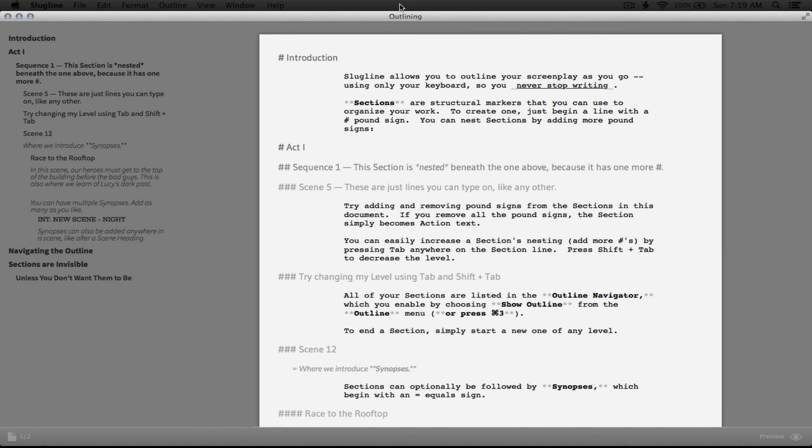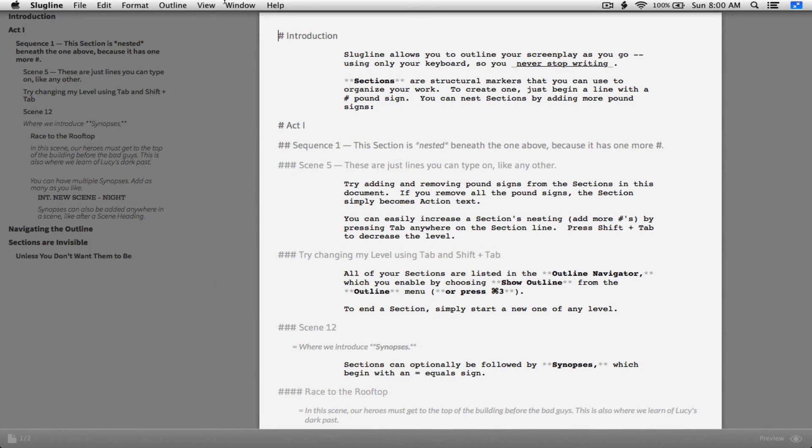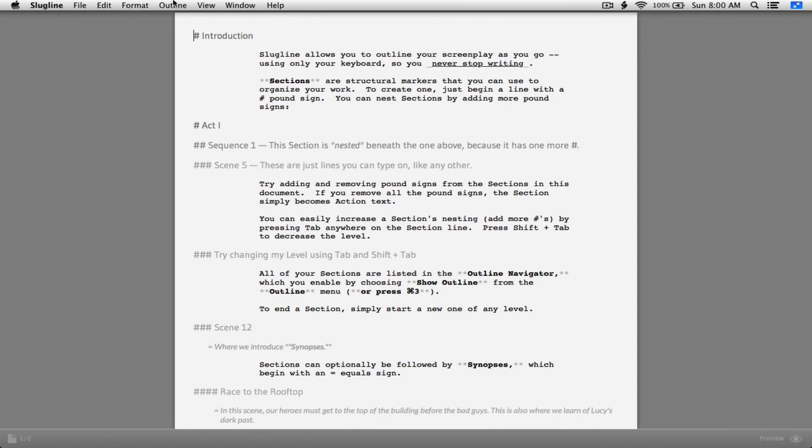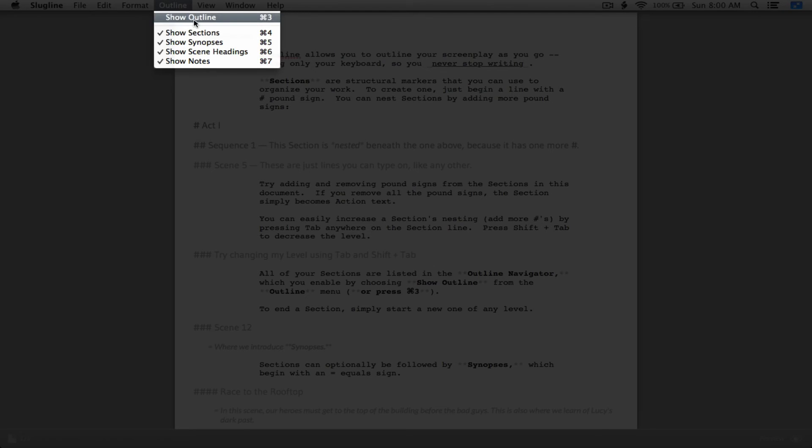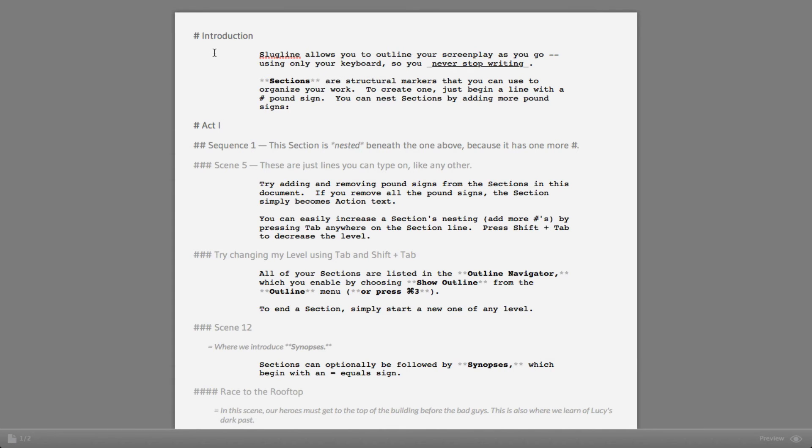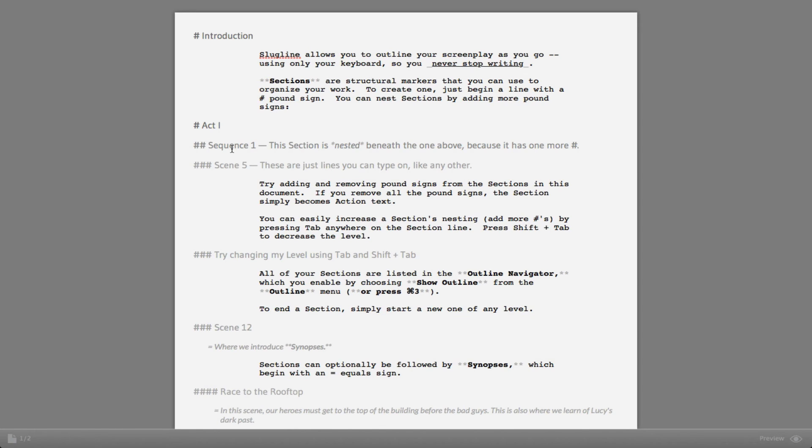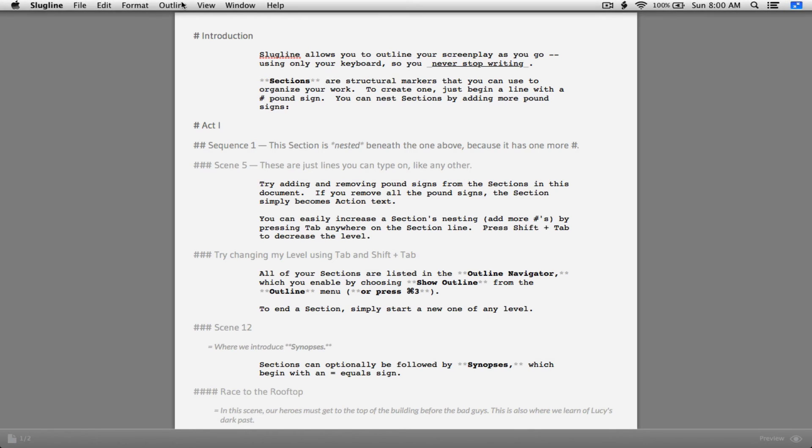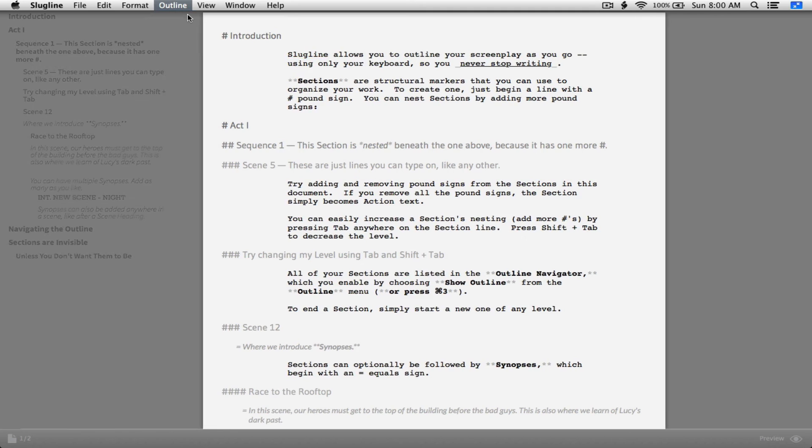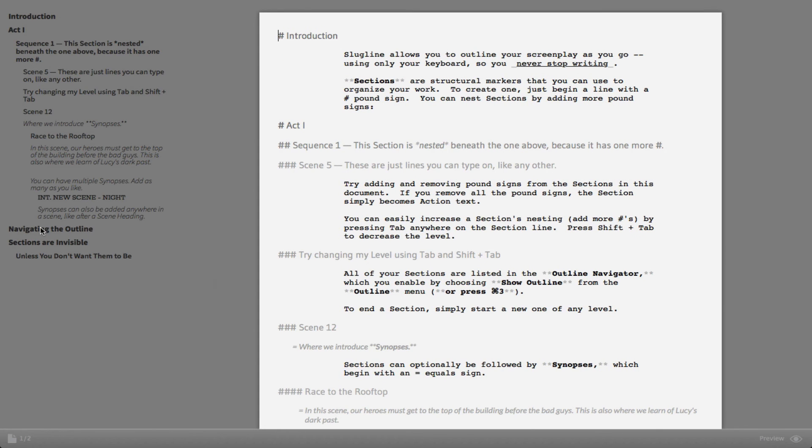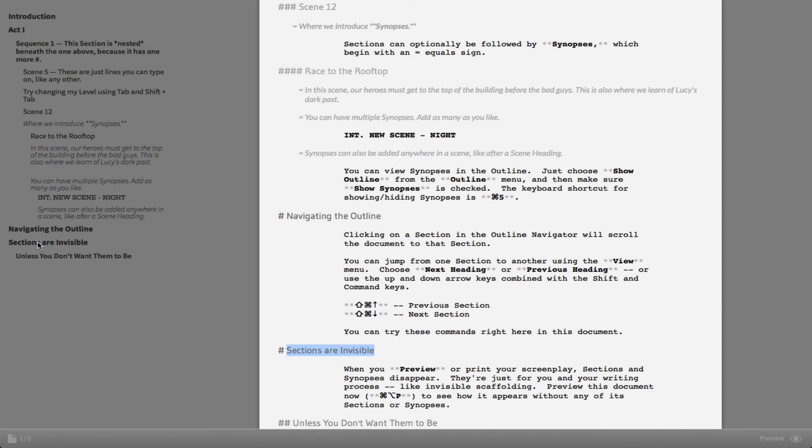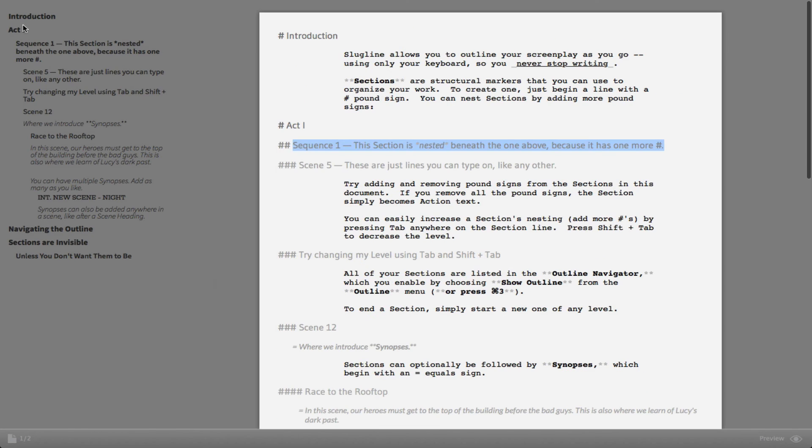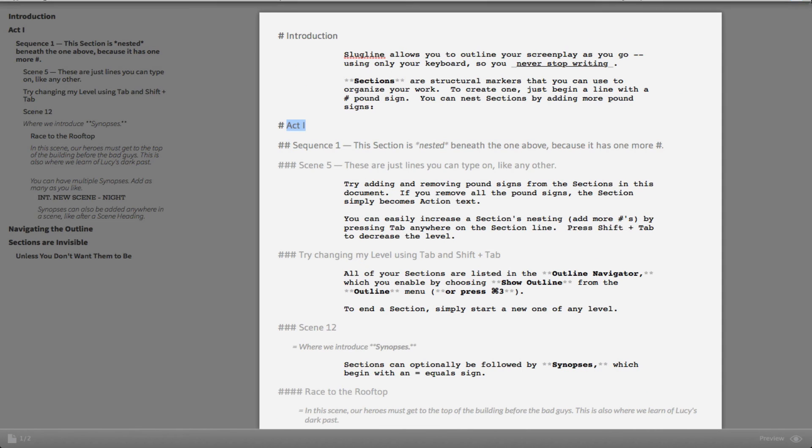In slug line, in order to create an outline, you would type a pound symbol and then whatever you're typing here. So pound symbol, act one. Then if you're about to create a sequence, for example, two pounds, sequence one, and then blah, blah, blah. Three pounds. Pretty much the more pound symbols you use, the more the outline kind of goes inward. And you can go to outline, show outline. As you can see, you click on it, it enables you to go to that area within your document.